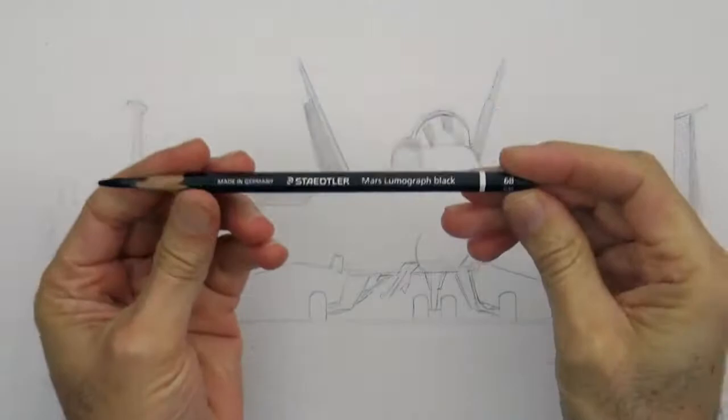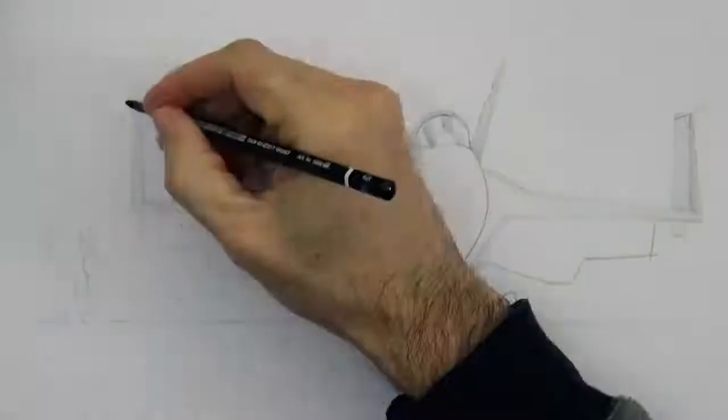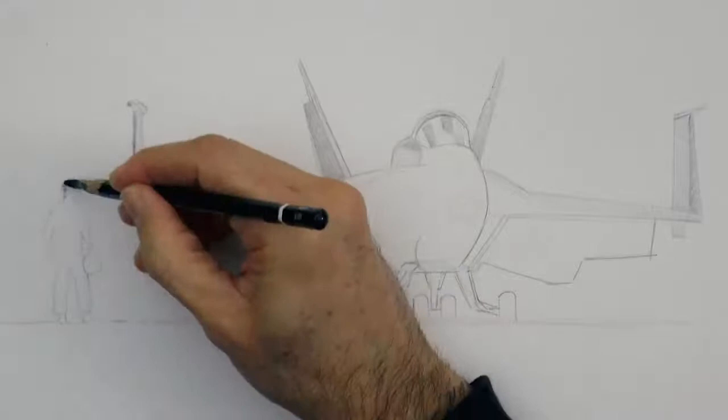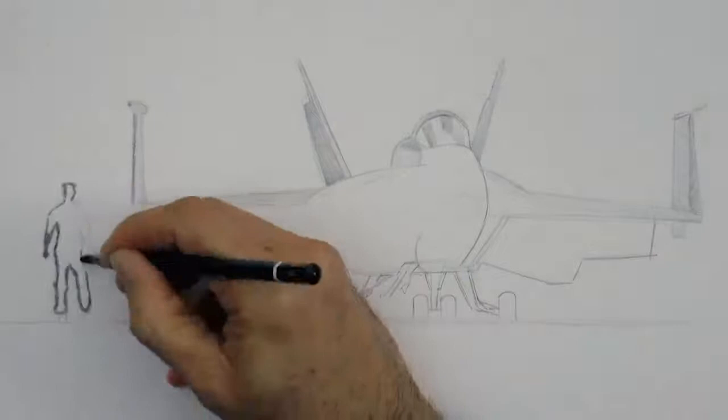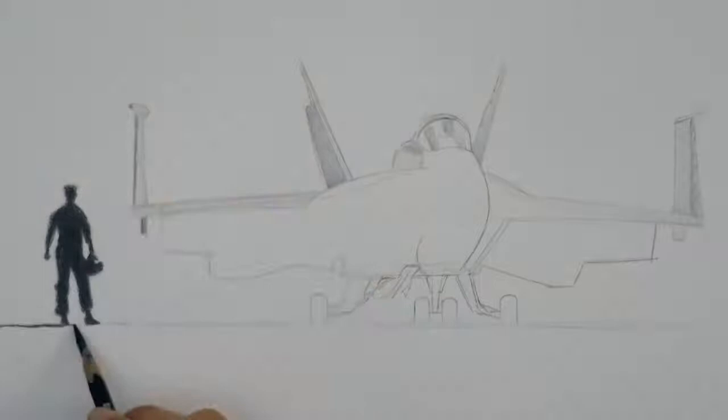because even if you push the graphite a lot you never get a black, it produces grays and also if you push it too much it becomes shiny. While these carbon pencils have the led with a mixture of graphite and charcoal and they produce real blacks.